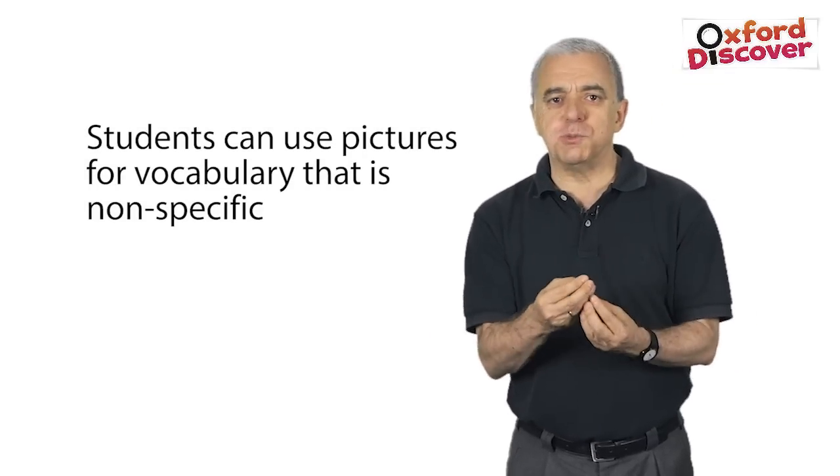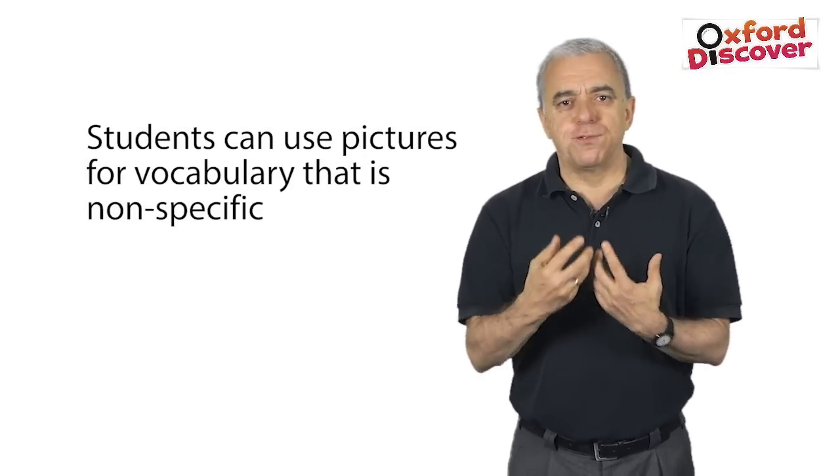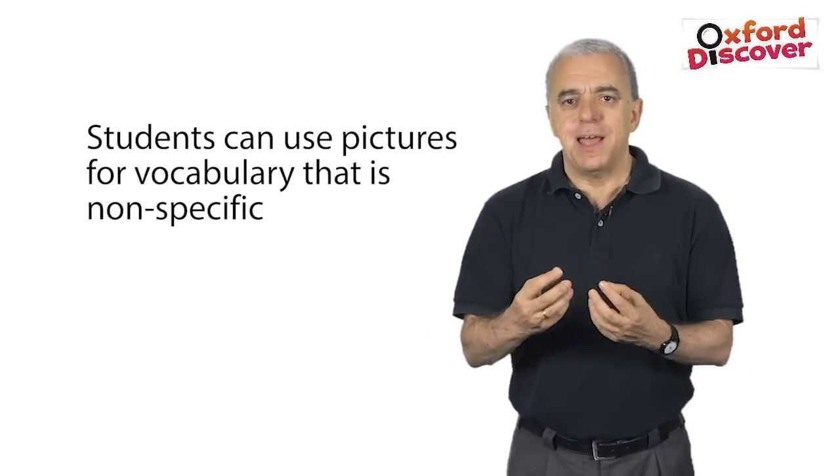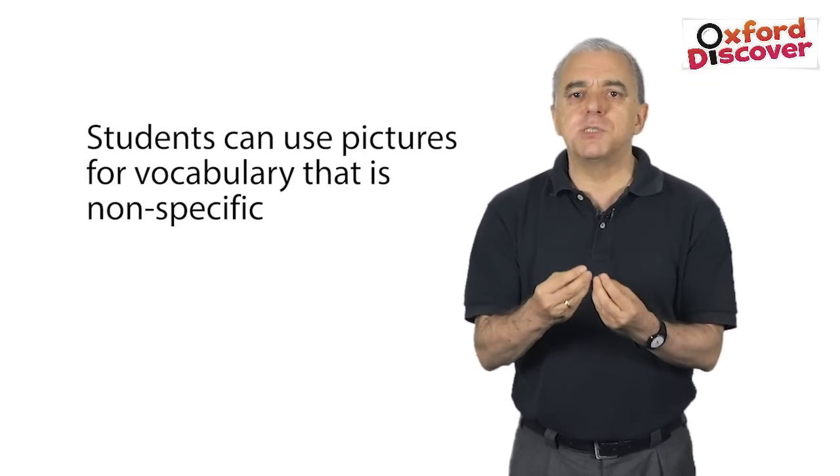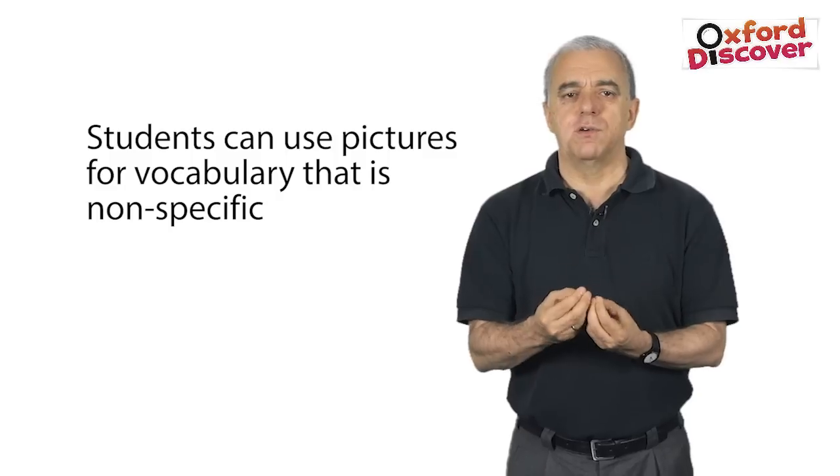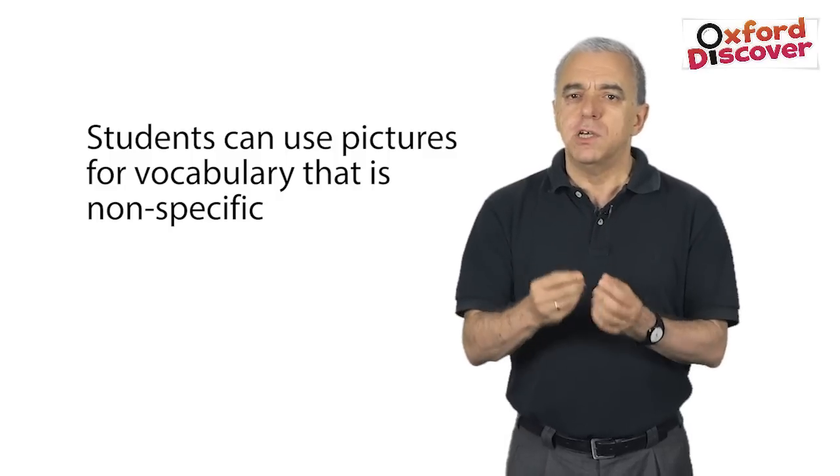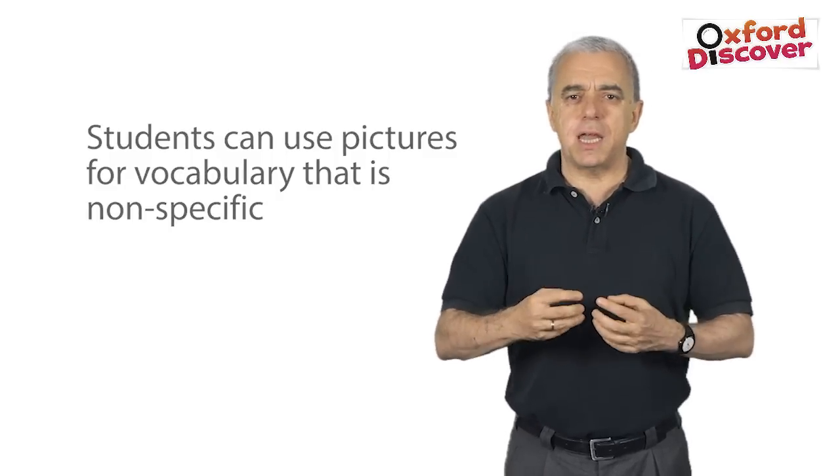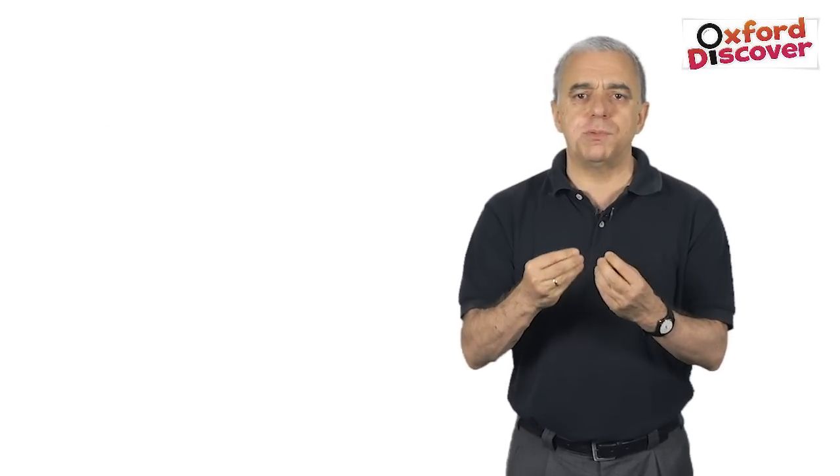Students can also use pictures for vocabulary that is not specific. For example, students can be encouraged to be creative when choosing pictures for colors, numbers, adjectives, feelings, likes and dislikes, daily activities, and many more.